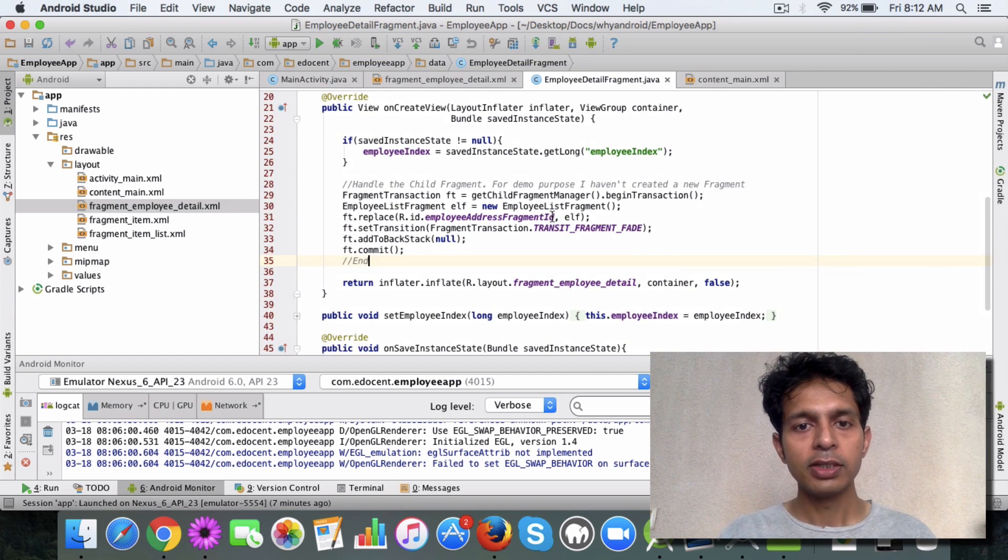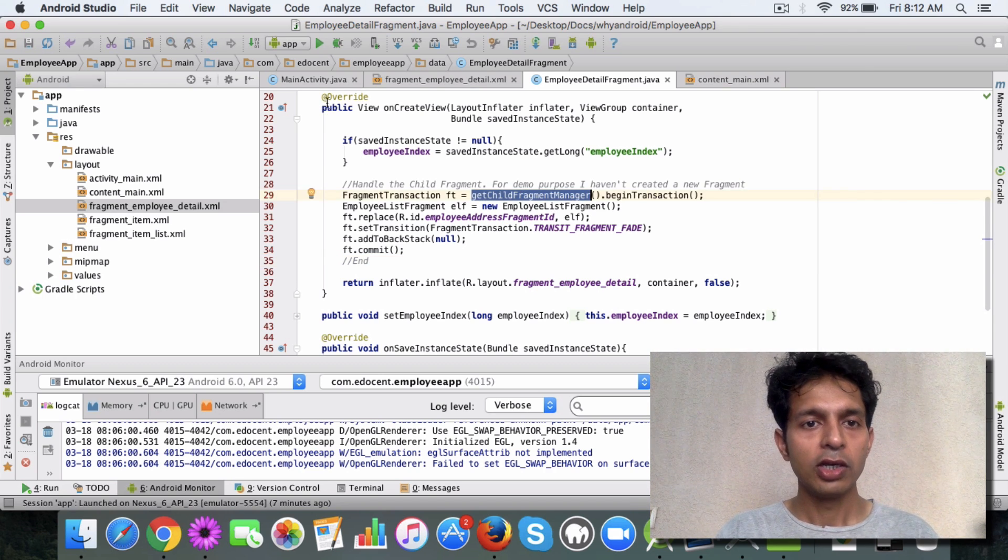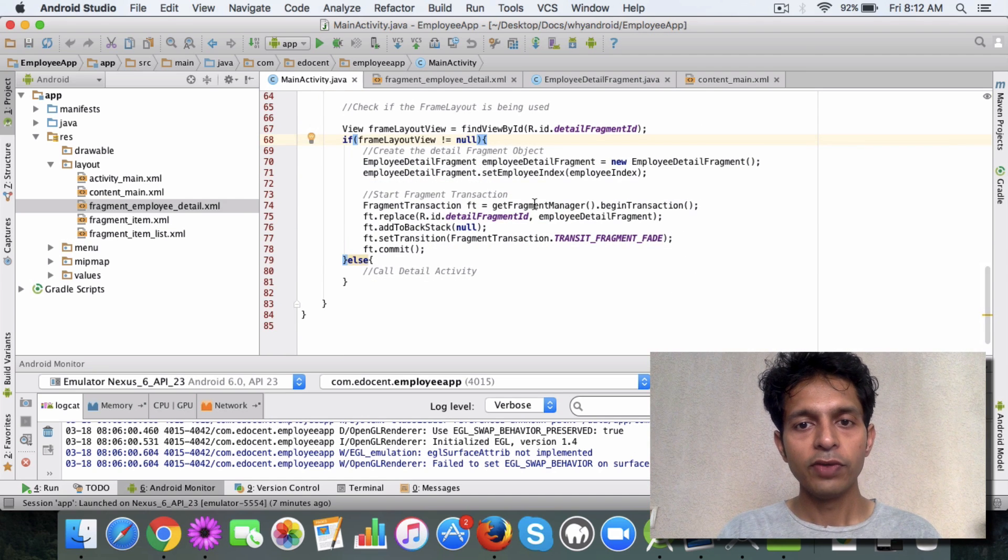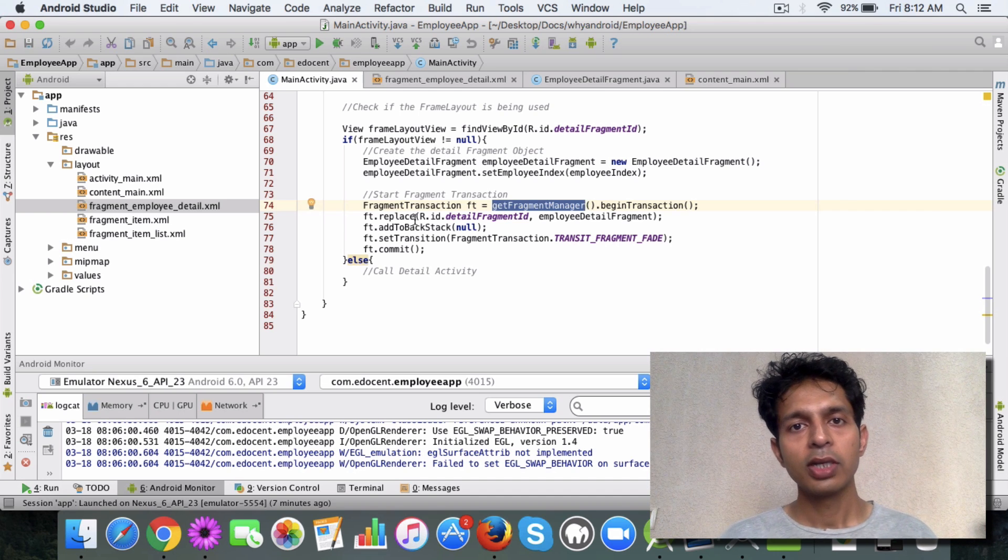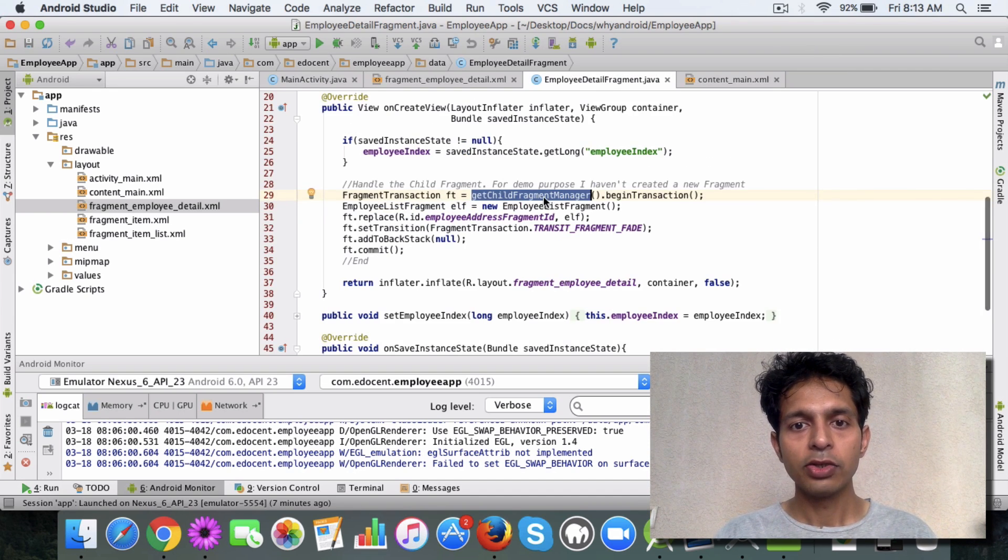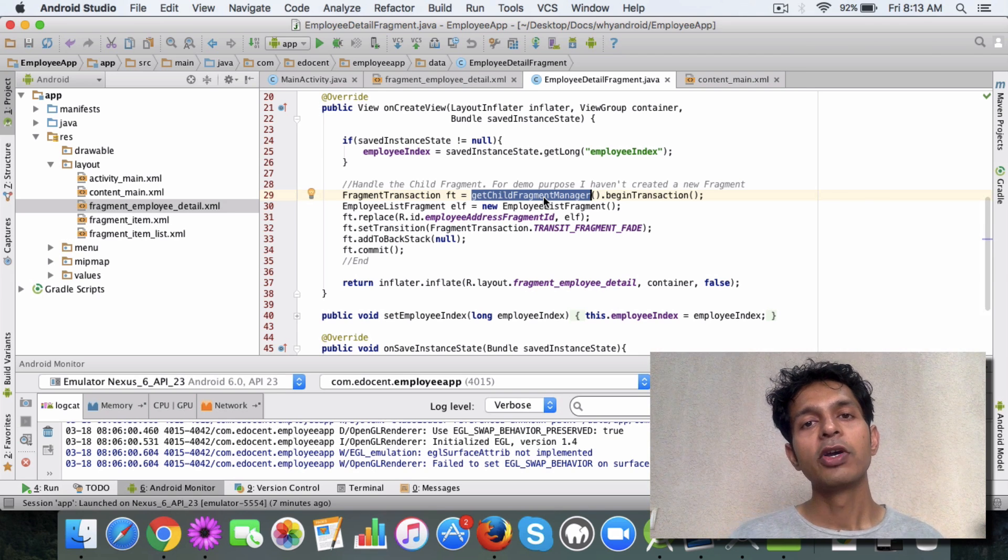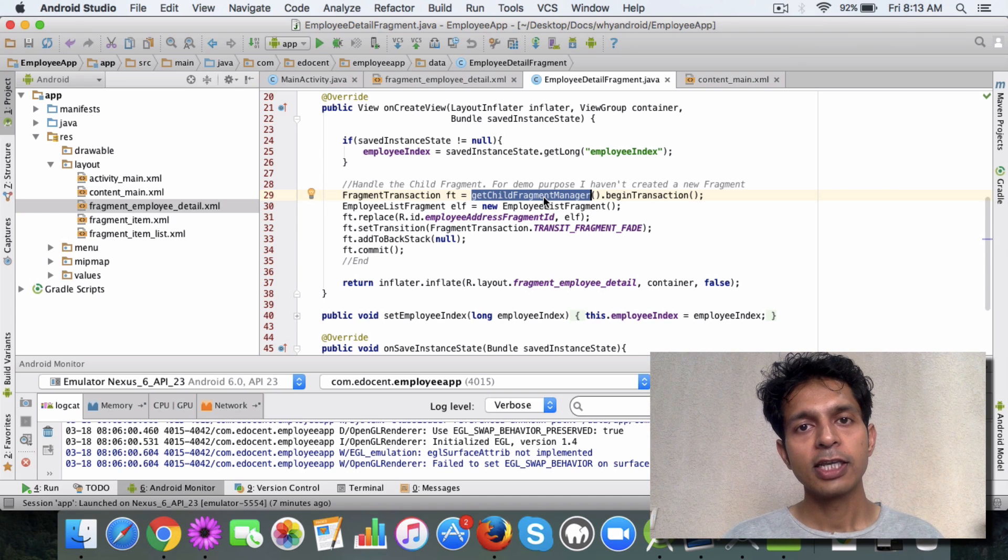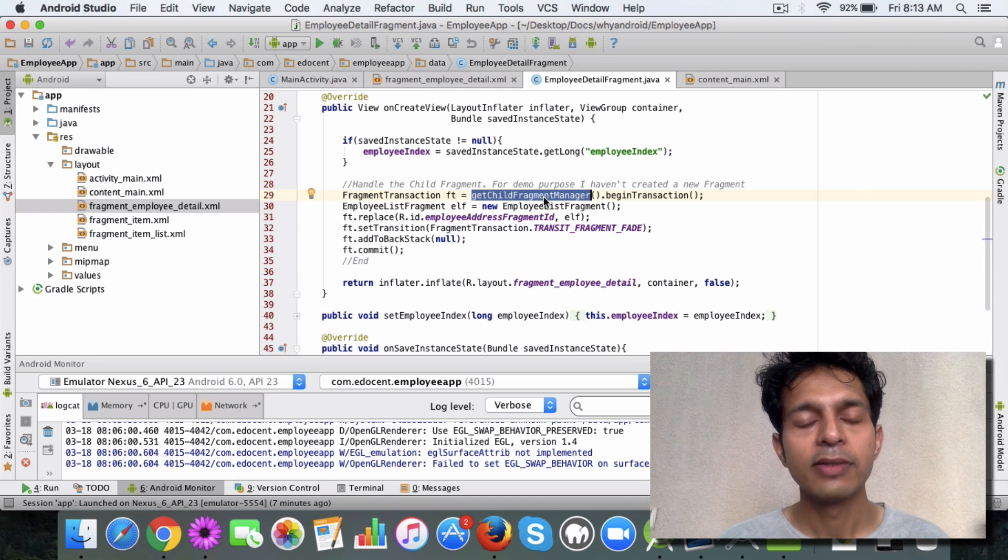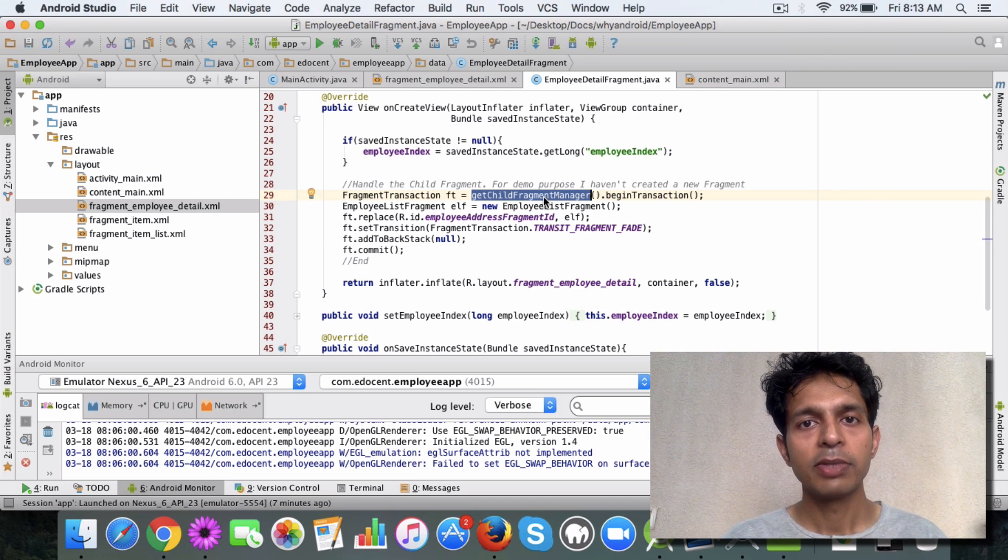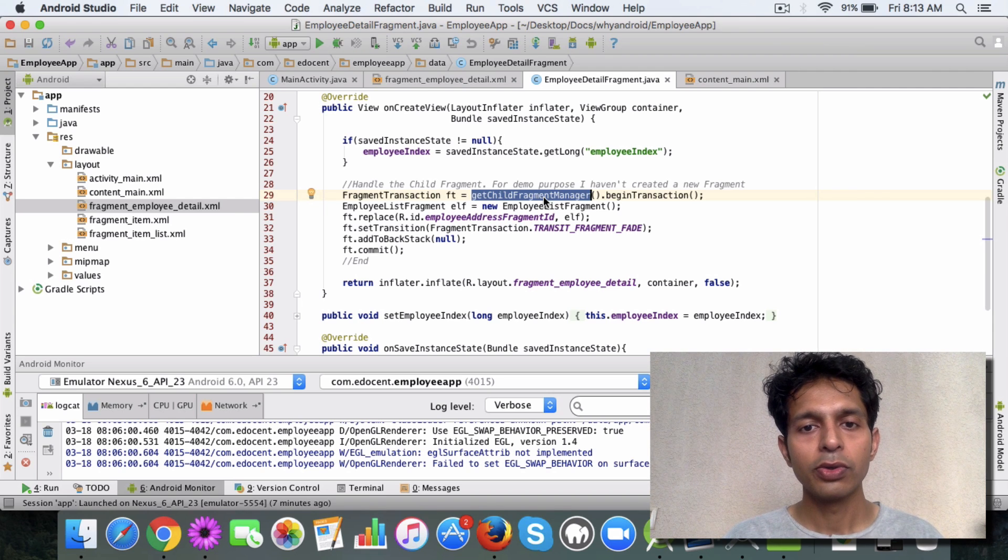You will have to use the child fragment manager. Now if you remember, in the activity class we use the fragment manager, right? This was the code to replace the frame layout in the activity. But in the fragment you have to replace using the child fragment manager. Why? Because when you click on the back button, the transactions can be handled in a better way using the child fragment manager. That's another topic which we can take up sometime later. You can dig that up - why do you want to use a child fragment manager.